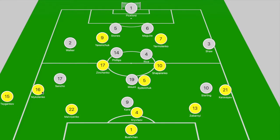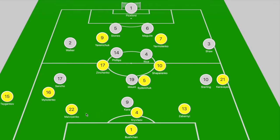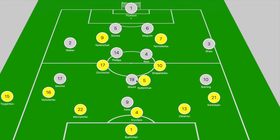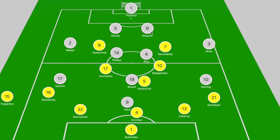England lined up in a 4-2-3-1, and because Ukraine weren't looking to press higher up the pitch, they ended up dropping off into a 5-3-2. That 5-3-2 means that Yaramchuk and Yarmolenko were supposed to drop off and sit in between the two central midfielders, with Zinchenko and Shaparenko just ahead of Sidorchuk.